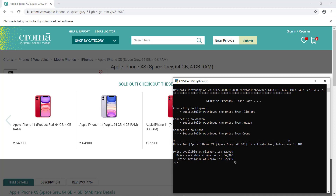This is an amazing method — you get the price of the same product on multiple websites and can make a decision. Similarly, you can do this for other products from any e-commerce website or any website that offers a price. This is a universal principle that can be applied to any product across any range, giving you the latest price for comparison.